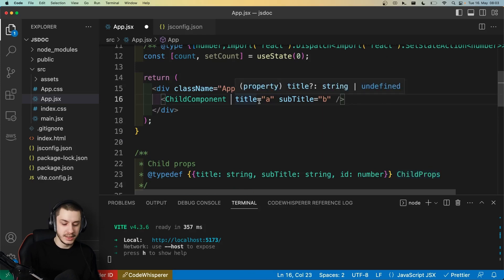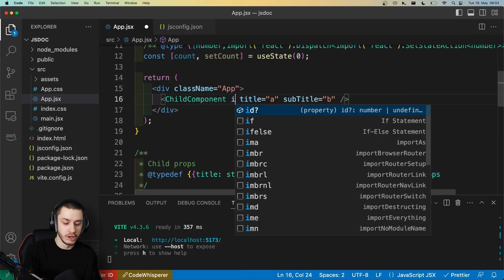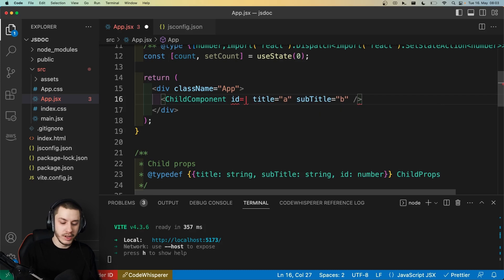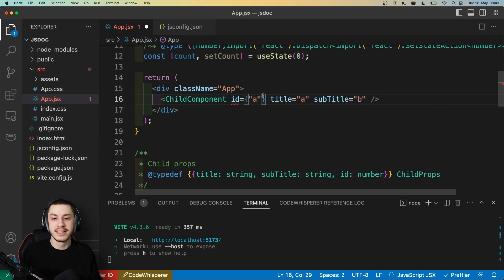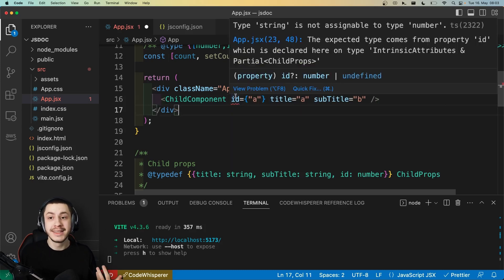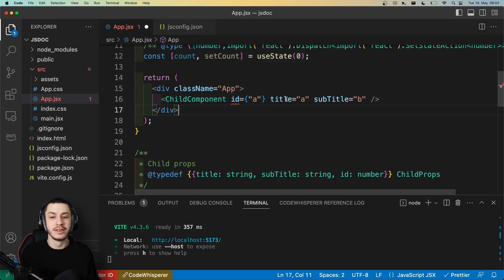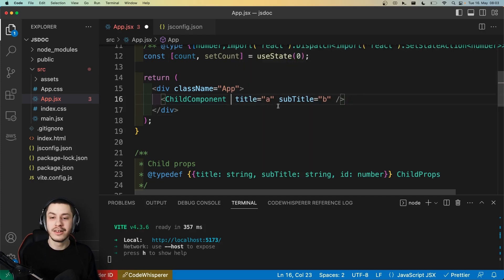But if I went ahead and added a string as an ID, then the interpreter would complain again, because string is not assignable to number. So all of this works absolutely awesomely.